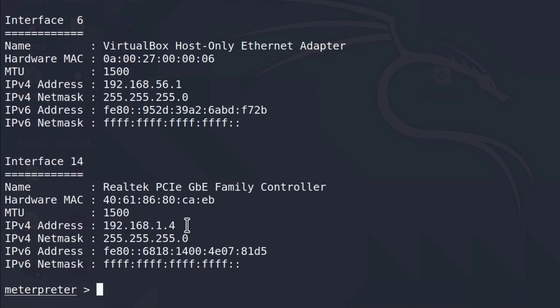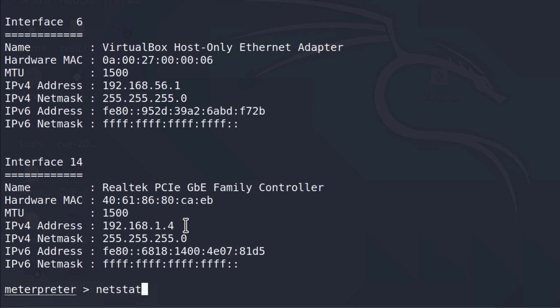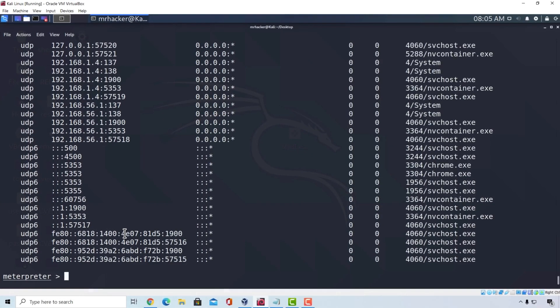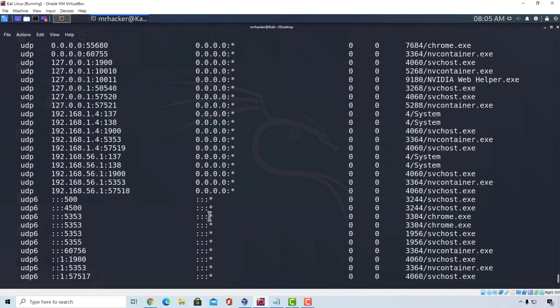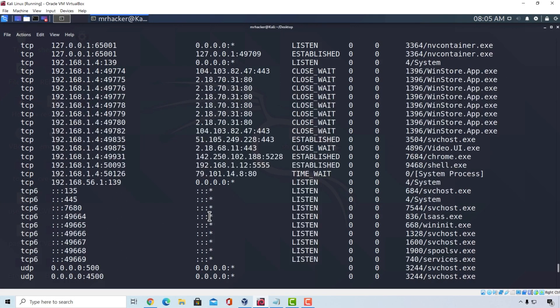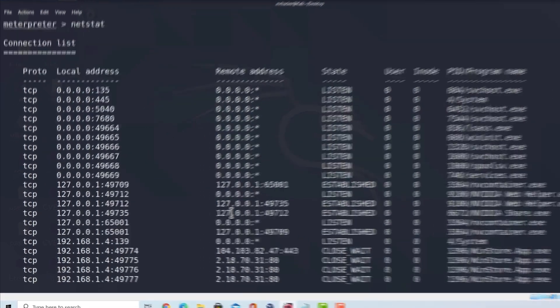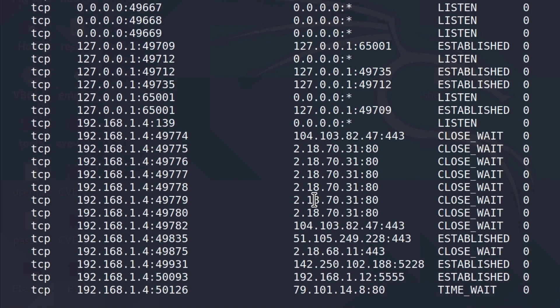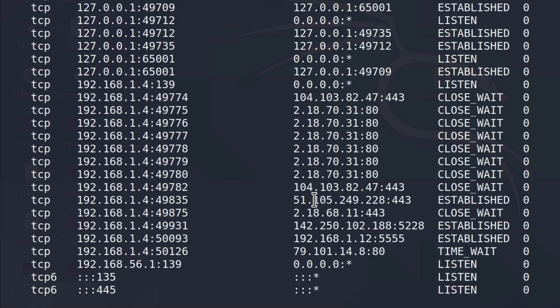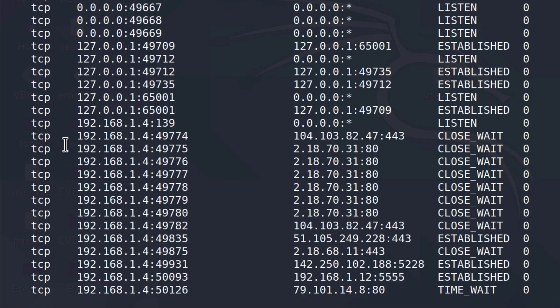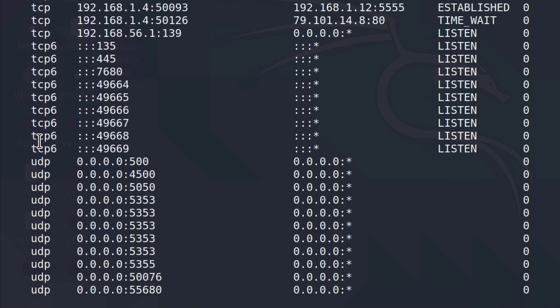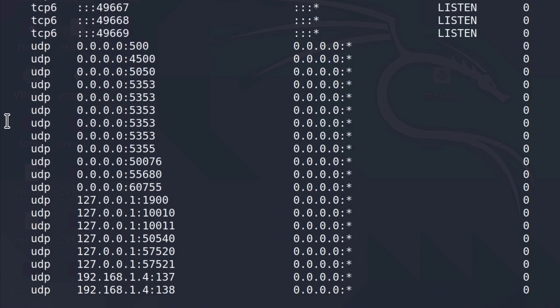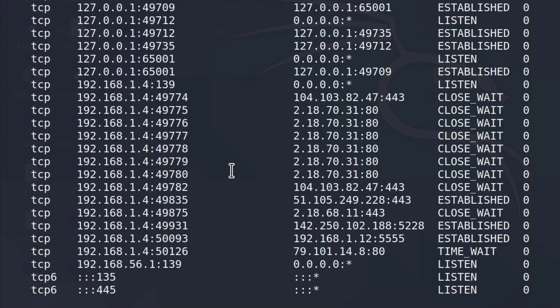If I run the command, for example, netstat, this will print out all of the connections that our target machine currently has. So, we can see right here the connections, the IP addresses, which protocol are they using in case these are using TCP, and down here we have UDP protocol.